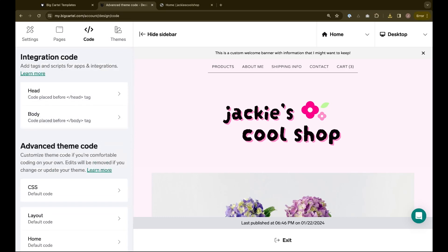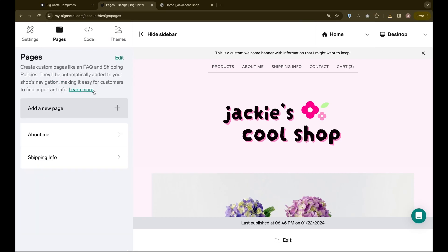Your settings and advanced theme code are what will get erased when you update your template, but you won't lose your product information and you won't lose custom pages that you've created in the pages tab.